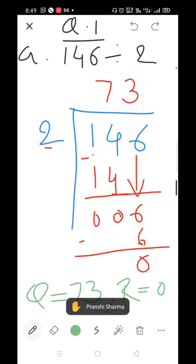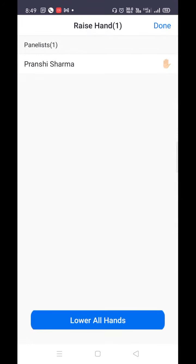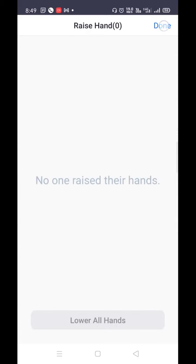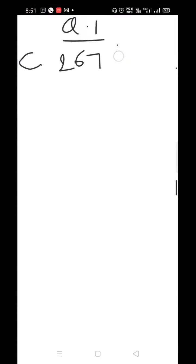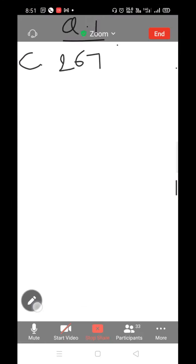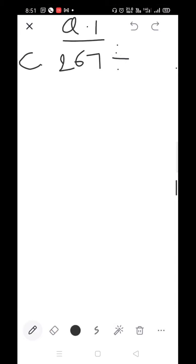That question we will solve after completion of the exercise. Part D is your homework. Write down part C: 267 divided by 2.